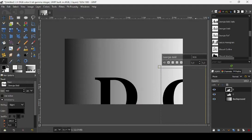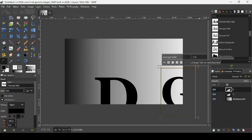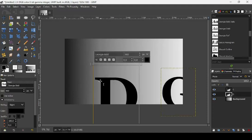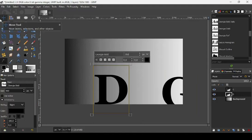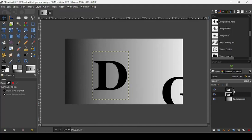Press G to type the G letter, which will create two separate layers — one for the D letter and one for the G letter. Now we're going to reduce the size to 700 for both. Click on each one and set it to 700 like this.